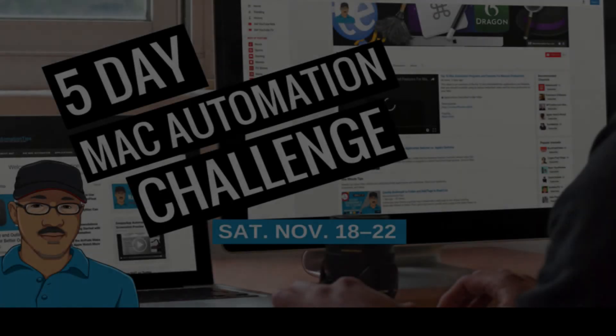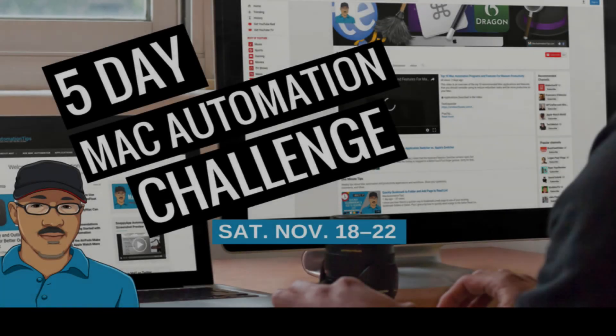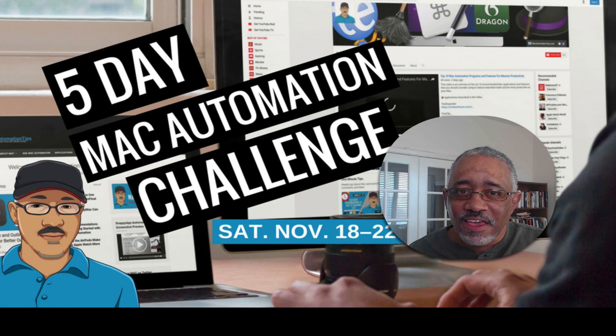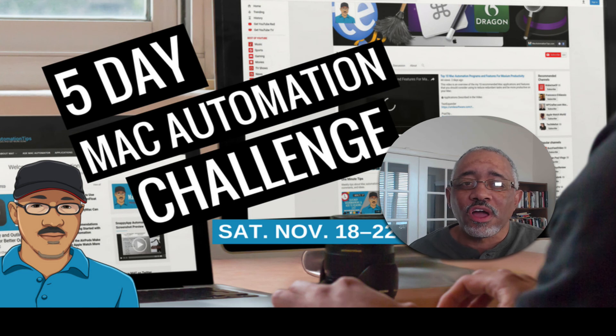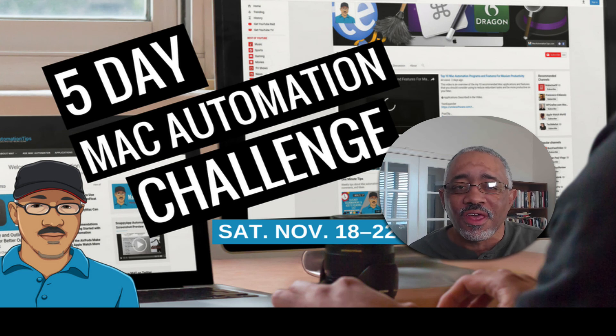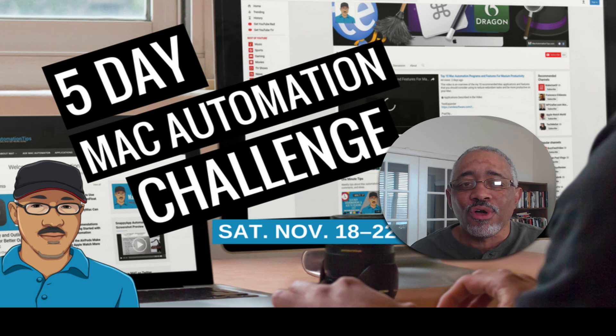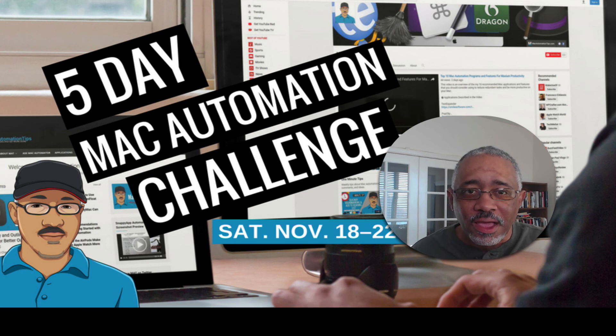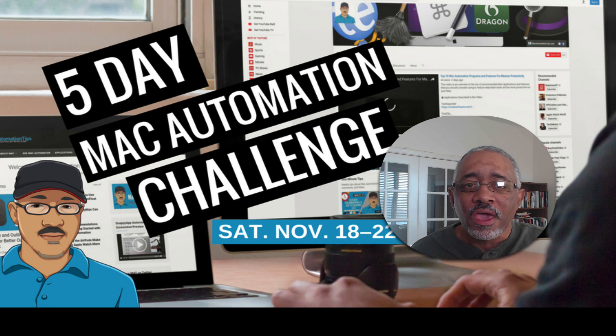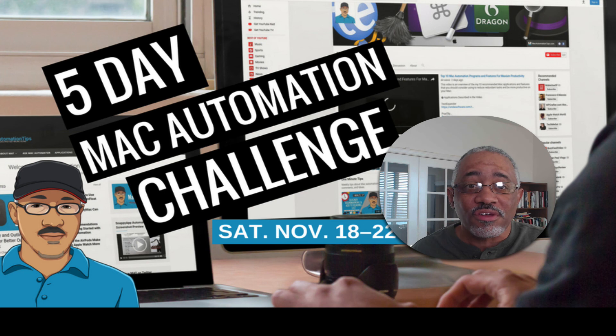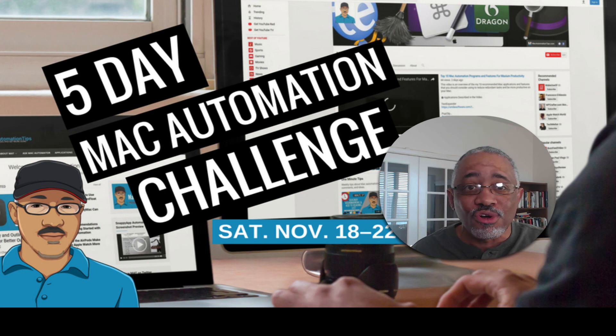So the question of the day is what text expansion program do you use and why do you use it and how do you use it. Also, if you have any other questions or comments, put them in the comment section below. I would love to get your feedback on this challenge.